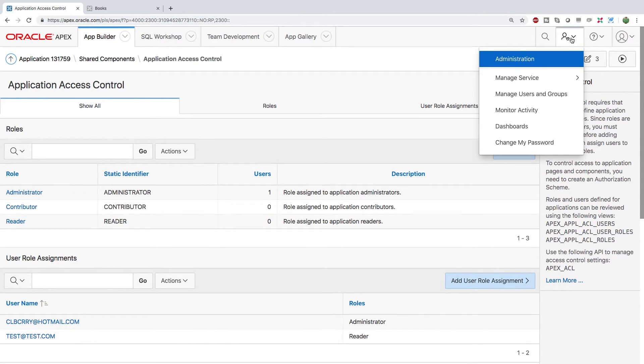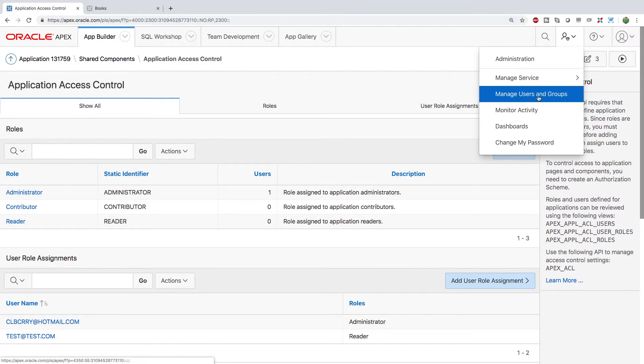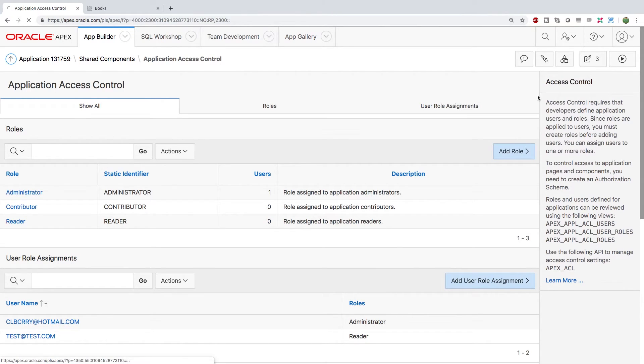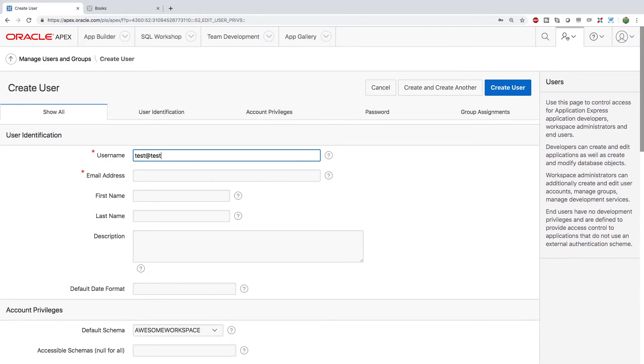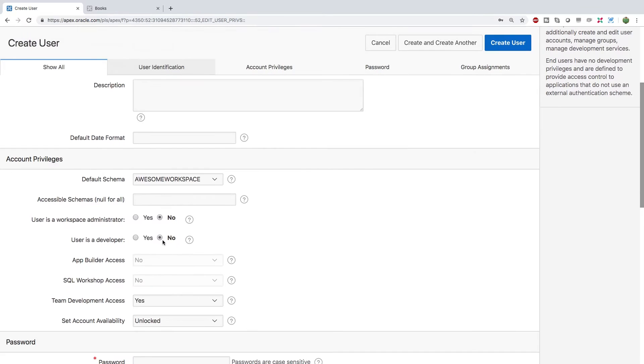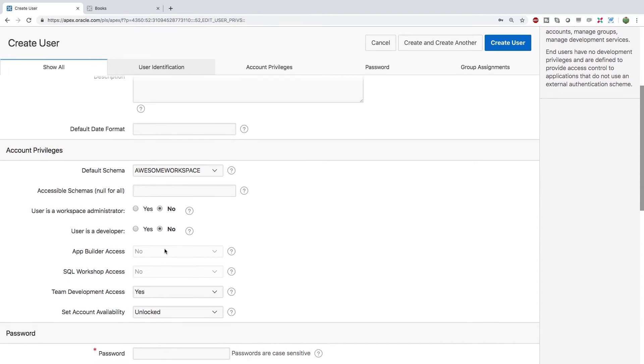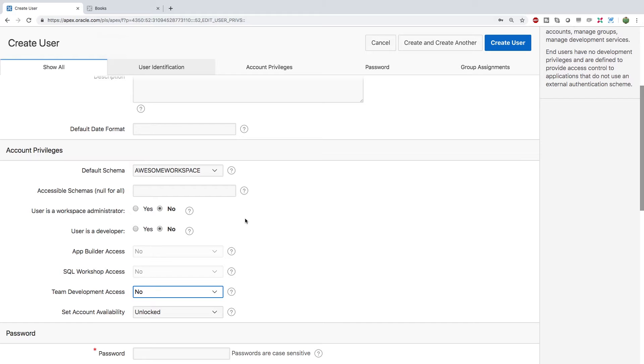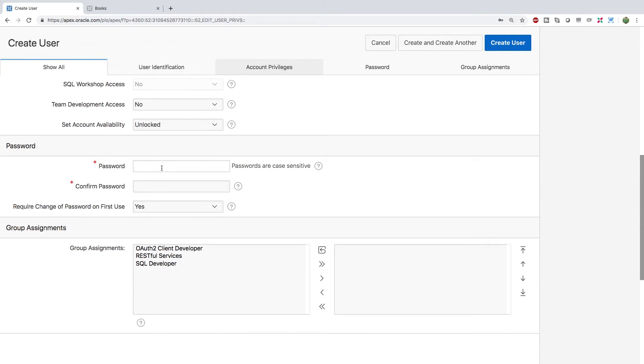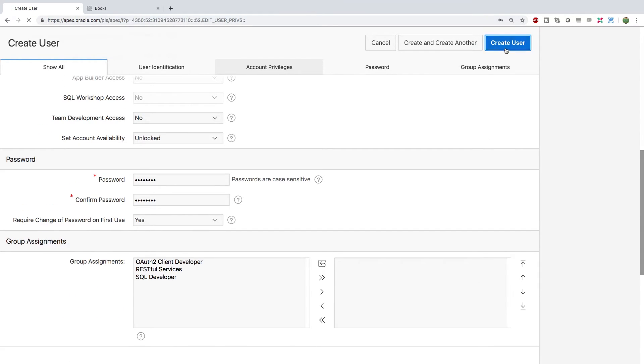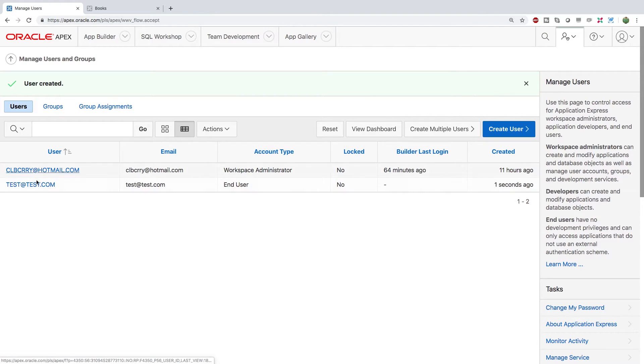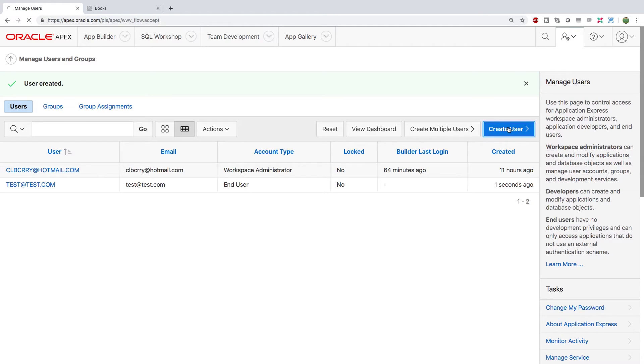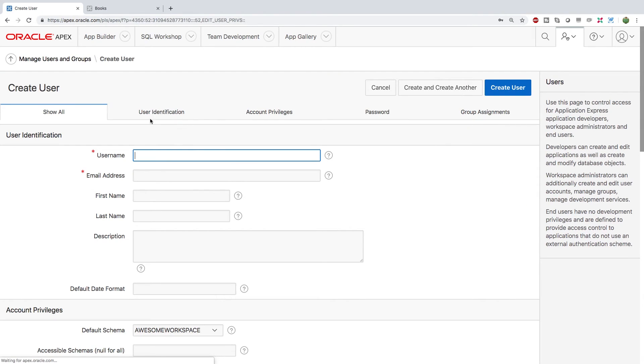So under this tab at the top right the third one from the right here you're going to go to manage users and groups and here we're going to create a user. So we're going to make test at test.com put that for the email address and we're just going to put no for all this stuff so this person doesn't have any special privileges for the back end of apex. Then we're going to give it a password and then we're going to create the user. Cool so that's where that shows up and you can create another if you would like just to practice. So this time we'll do test2 at test.com. No. All right we'll create that user as well.